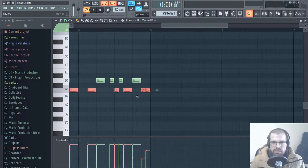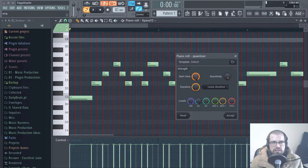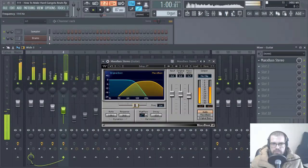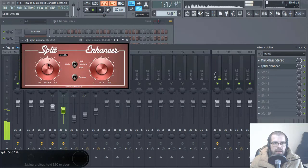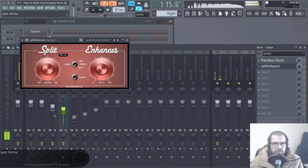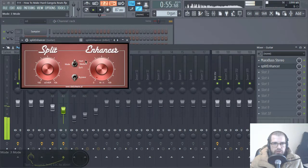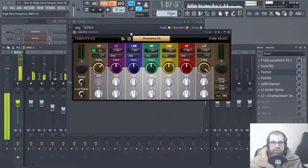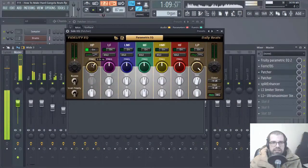Take your productions to the next level. You will learn how to take a production like this and make it sound like this. If you like our tutorials, you will love our premium and exclusive sections. Become a member today and make your songs come true.